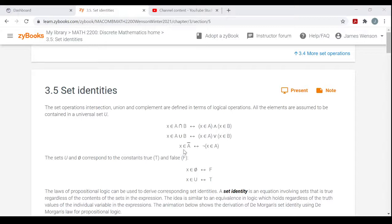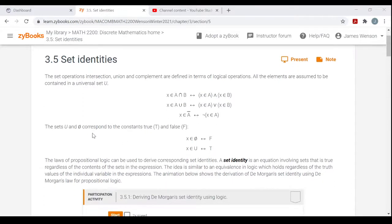If X is an element of the complement of A — not A — that means exactly the same thing as the negation of X belongs to A, or X does not belong to A. The universal set and the empty set correspond to the constants true and false. Everything belongs to the universal set, so an element belonging to the universal set will be a true statement. Nothing belongs to the empty set, so saying that an element belongs to the empty set would be a false statement.